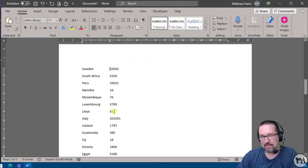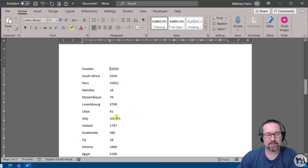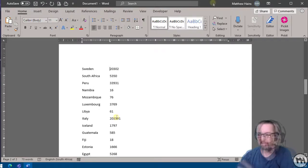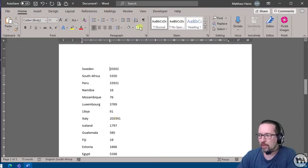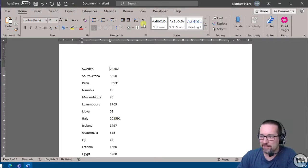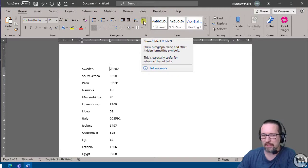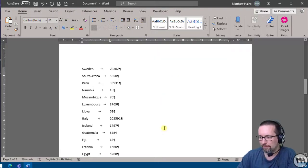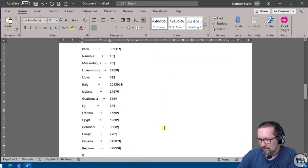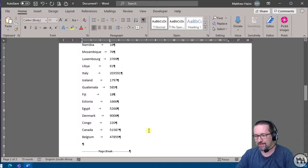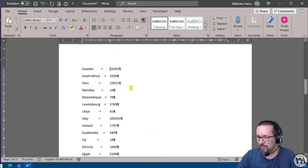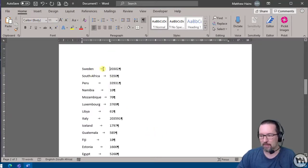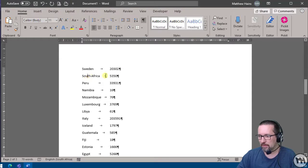So at the moment this is just tab-separated text. Now how do I know that? First of all, we go and we click on our show and hide settings here, show and hide formatting. Switch it on. Now let's have a look, you can see that I have got a word, tab, and then a number. Word, tab, number. Country, tab, number.